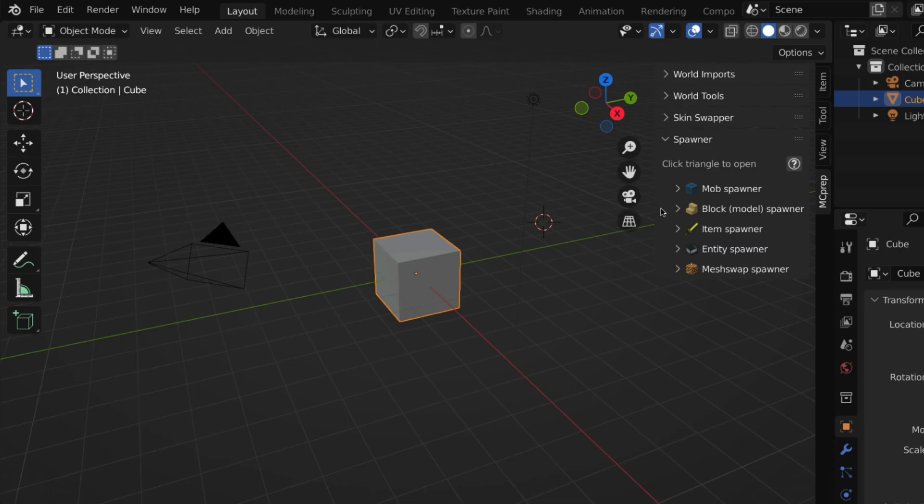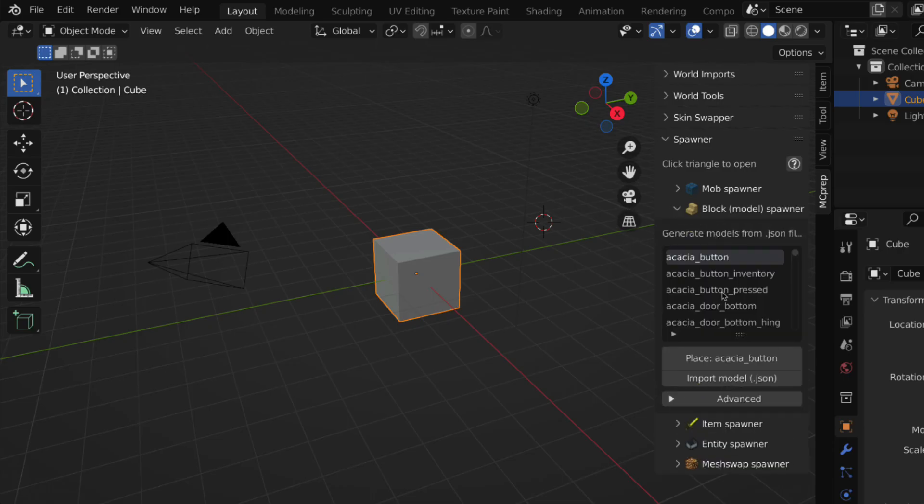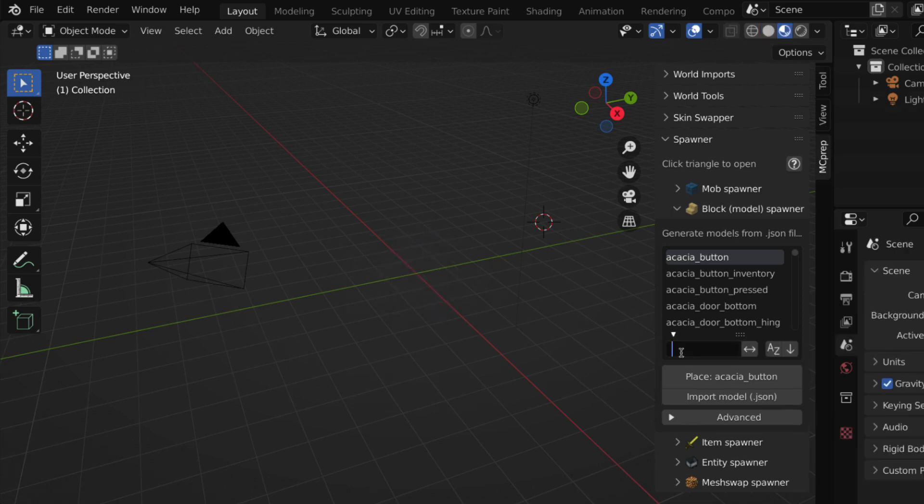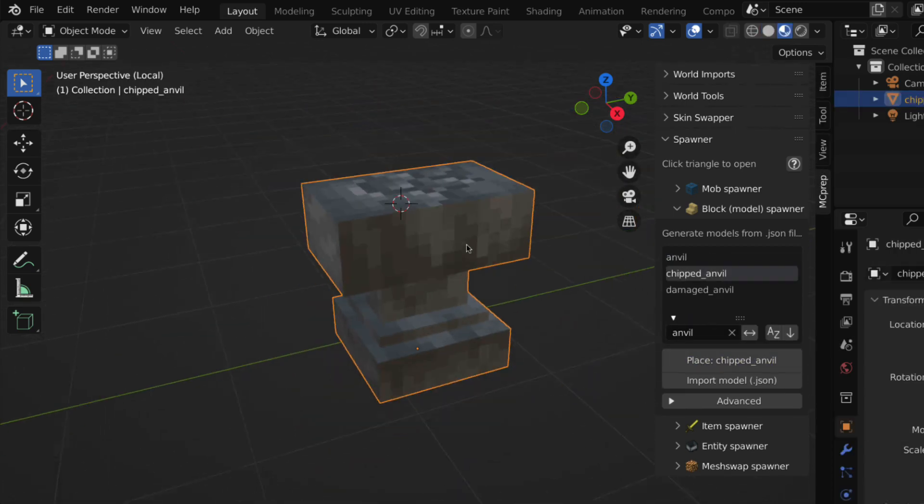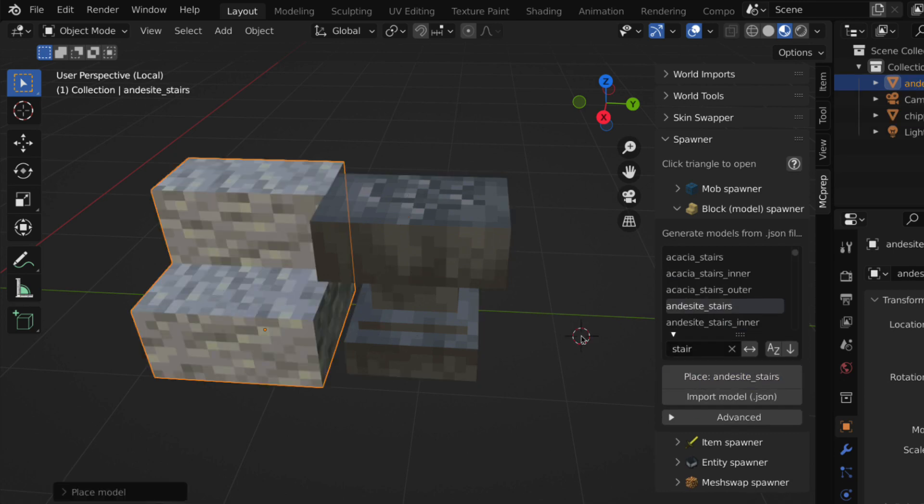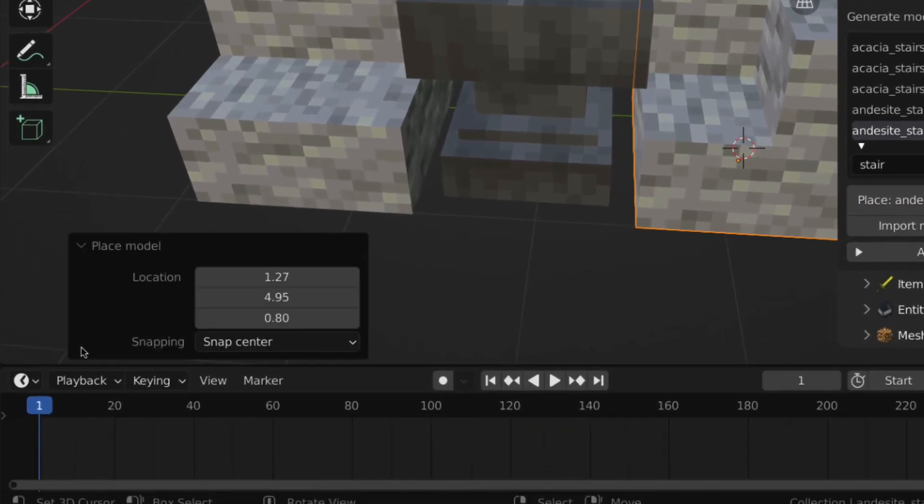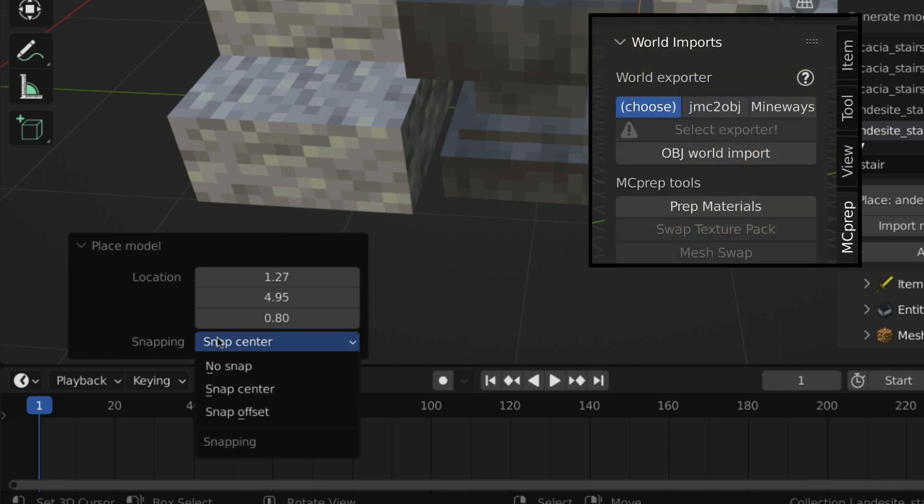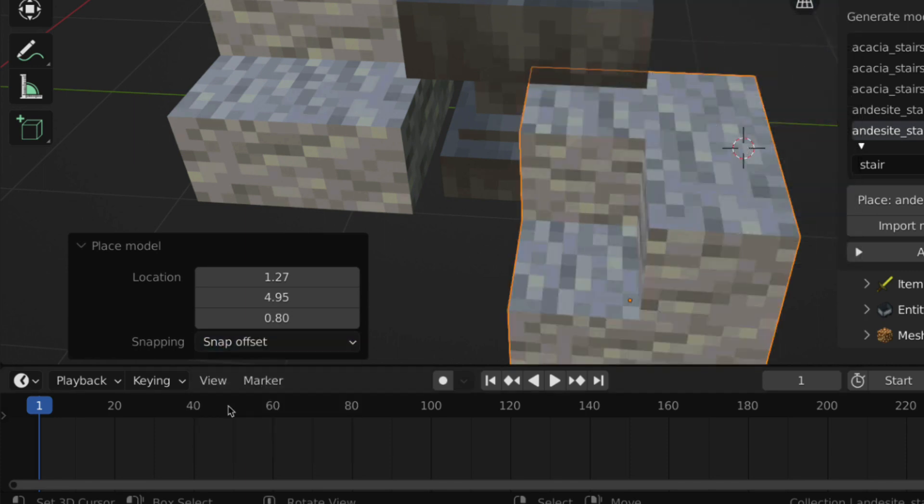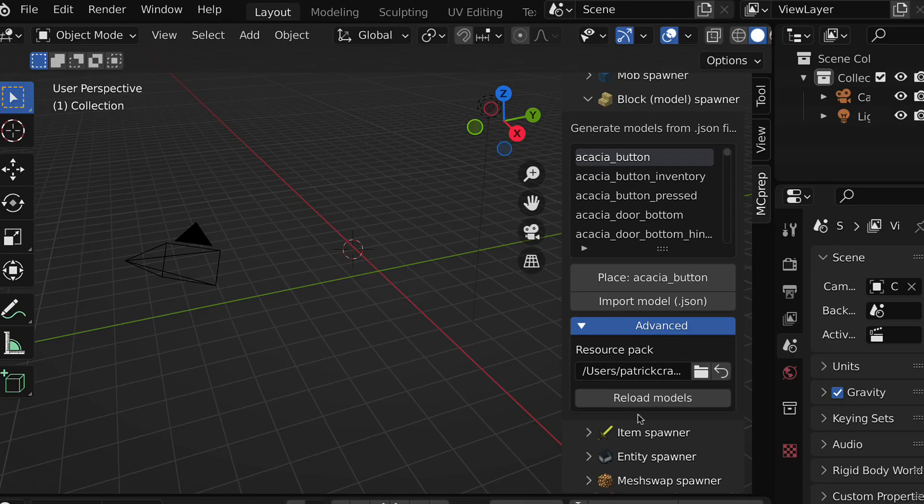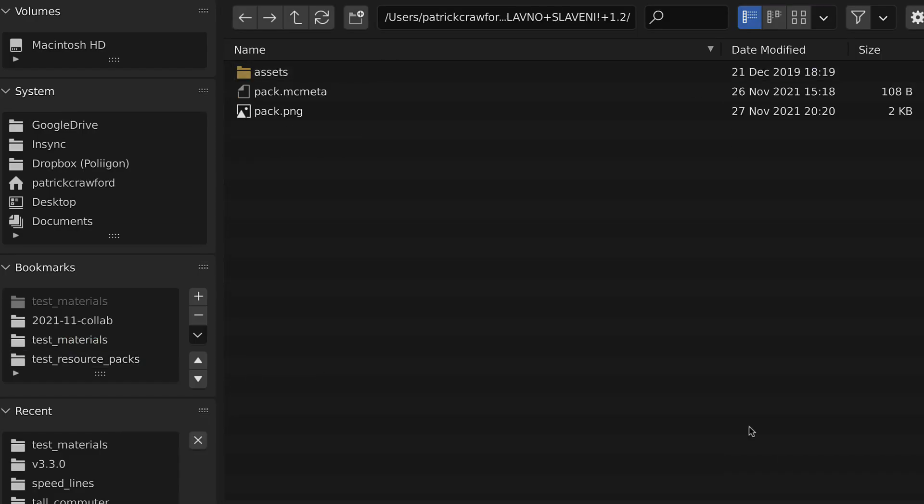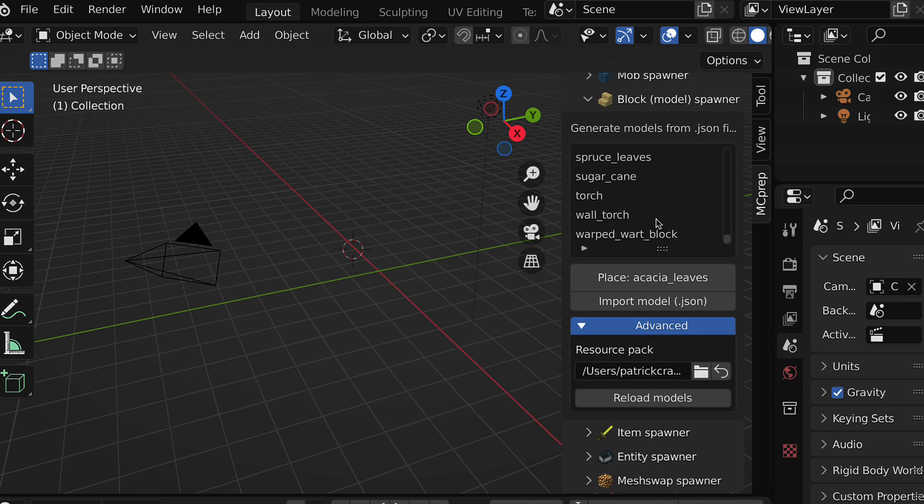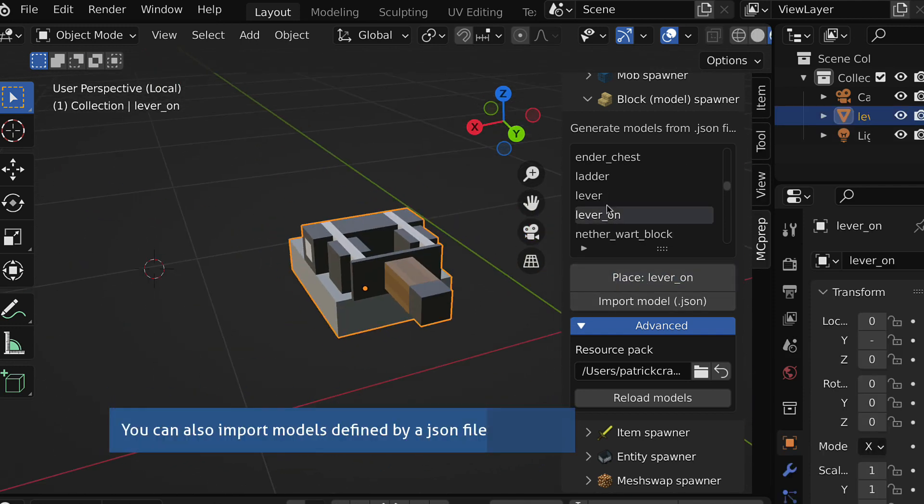Going on to block spawning specifically, or more generally referred to as model spawning, this is based on the active resource pack where you can search for and place any block. It allows you to align the blocks to the world grid based on whether JMC2OBJ or Mineways is selected above, so it snaps into position. The most exciting thing is that it's generically defined, it's totally procedural in the sense that it's directly reading from the resource pack.